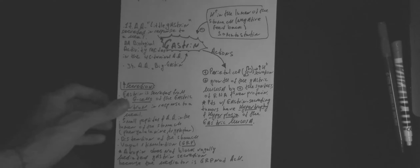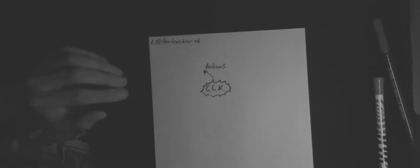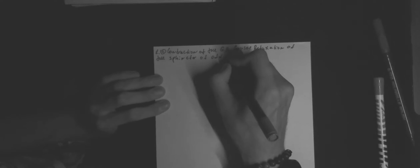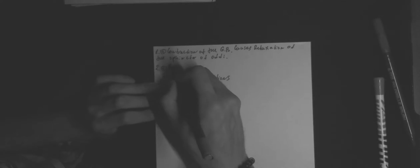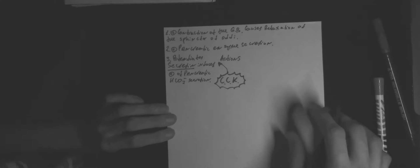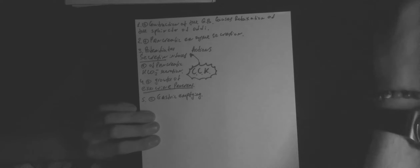And now, let's talk about cholecystokinin. First of all, it stimulates contraction of the gallbladder and causes relaxation of the sphincter of Oddi. It stimulates pancreatic enzyme secretion. It also potentiates secretin-induced bicarbonate secretion from the pancreas. It also stimulates growth of the exocrine pancreas and inhibits gastric emptying.